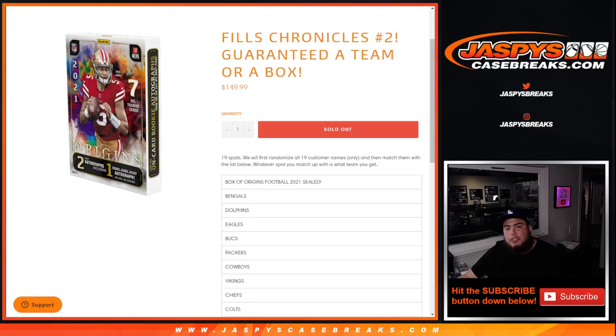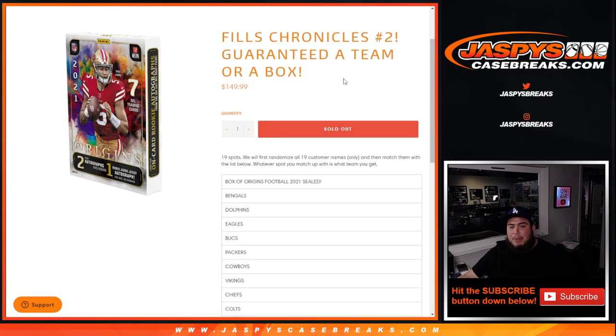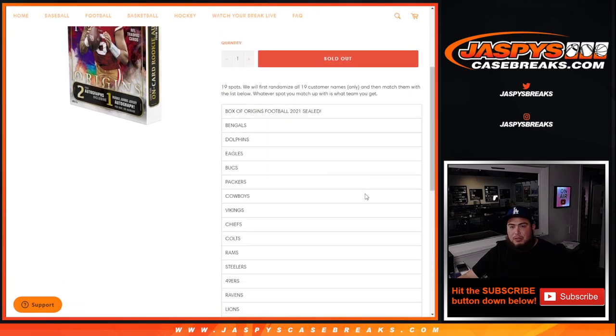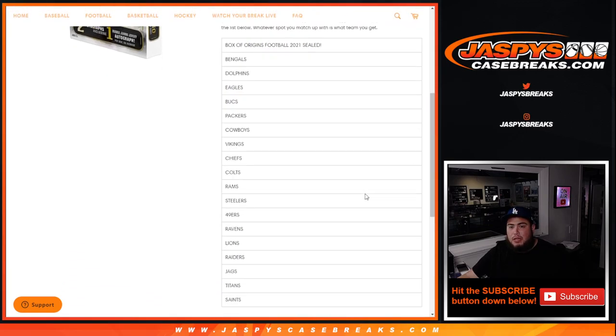What's up everybody, Jason for jazbeescasebreaks.com. This will sell out Chronicles Pikachu number two. It fills it up with a little team random, guaranteed a team or a box. The way this works guys is first we will randomize all 19 customer names only and then match them up with the list below. Whatever you match up with is what you get.